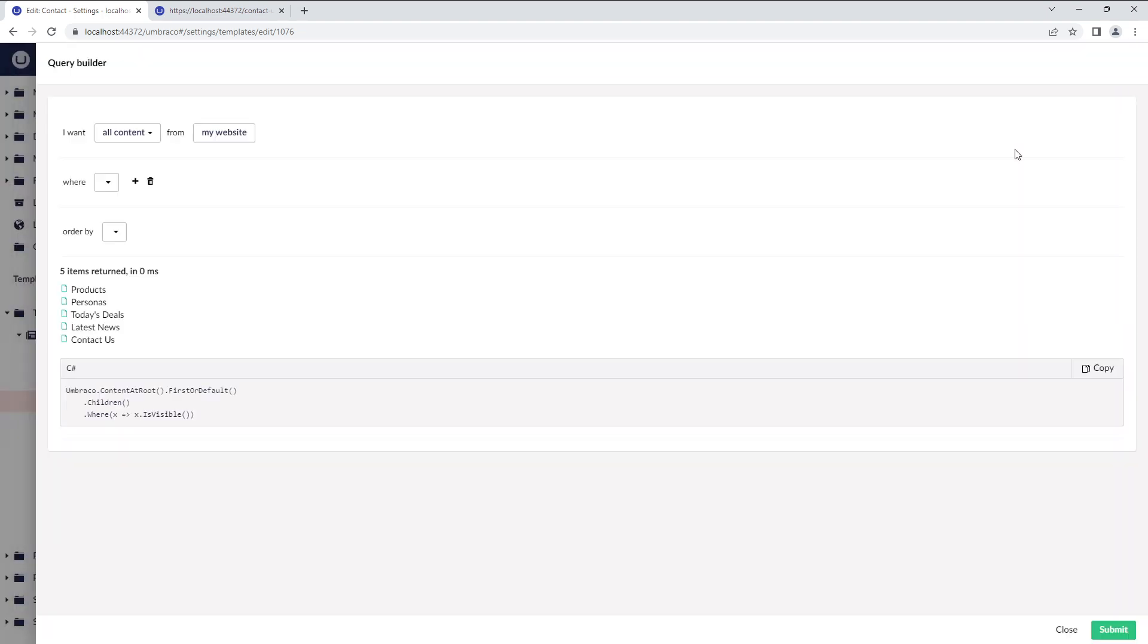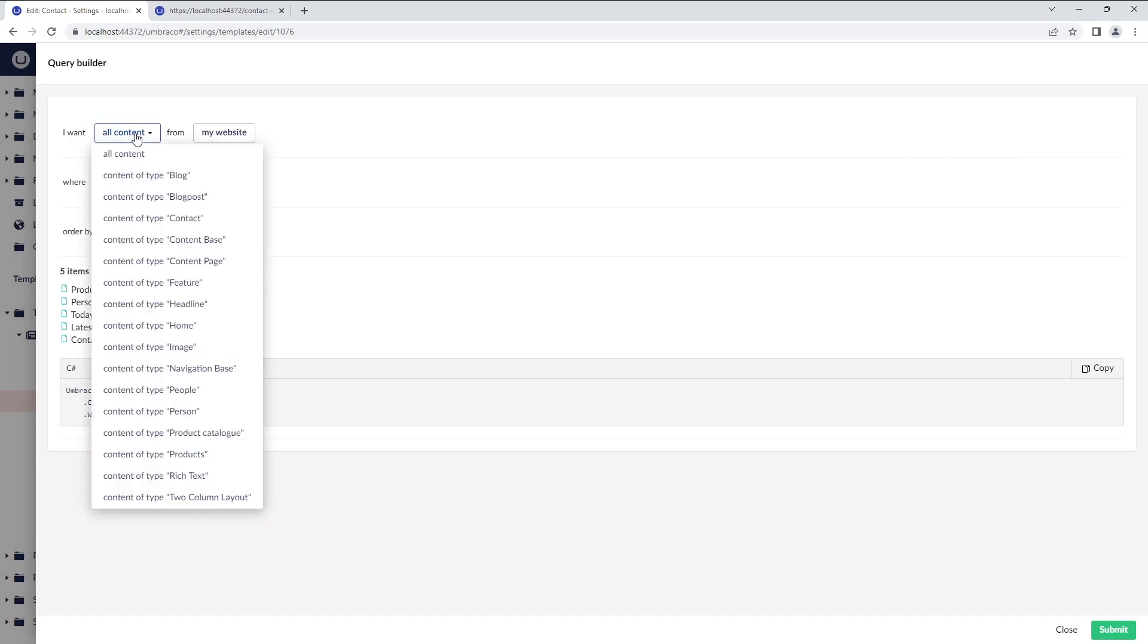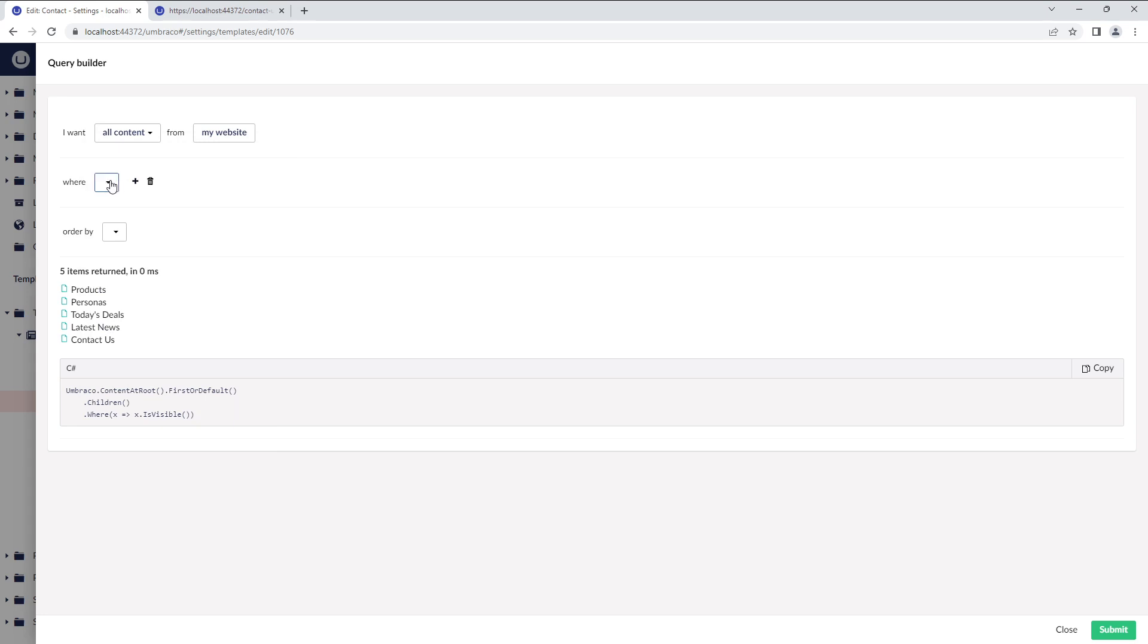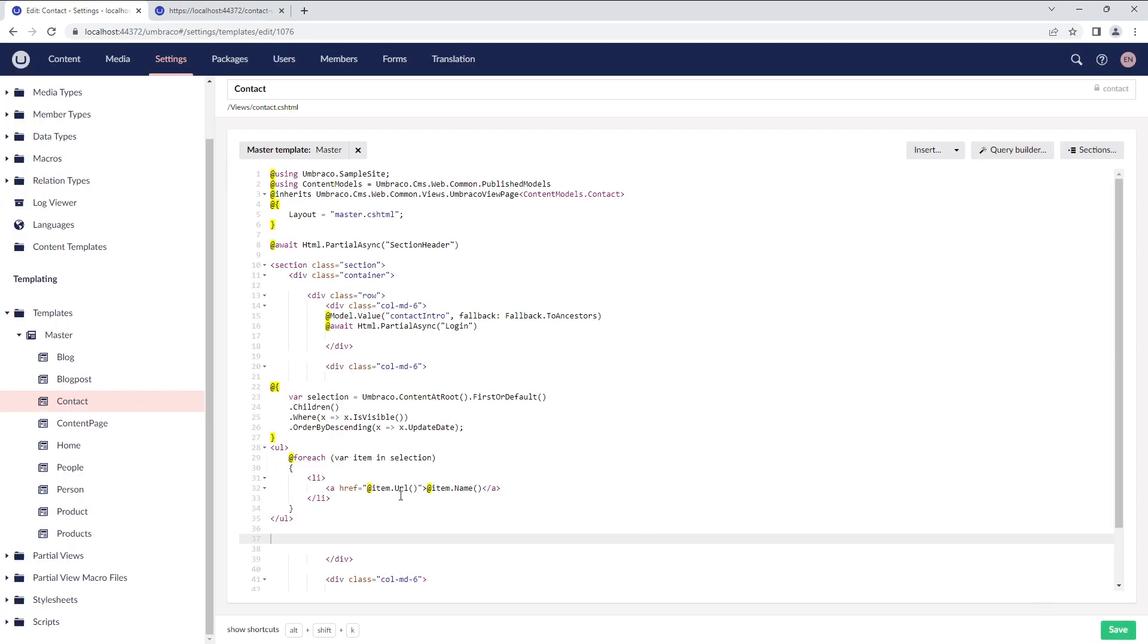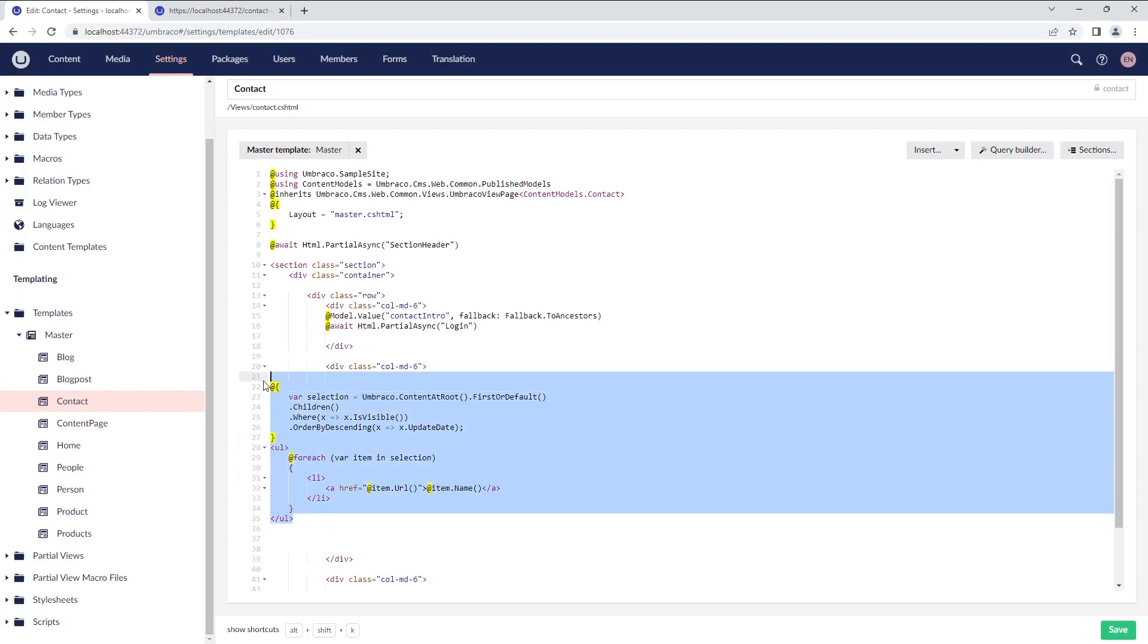To do so, we'll click on the Query Builder and select the type of content we wish to display from the content node. Additionally, you can add conditions to your query. You can see the result of your query here, and if you're happy with it, you can click on Submit to add the query to your template editor.